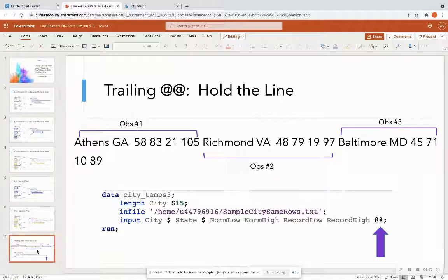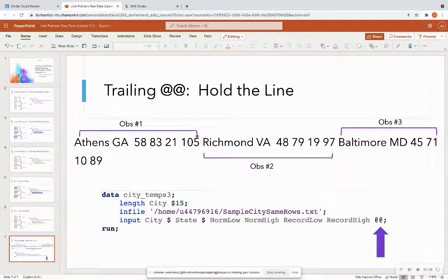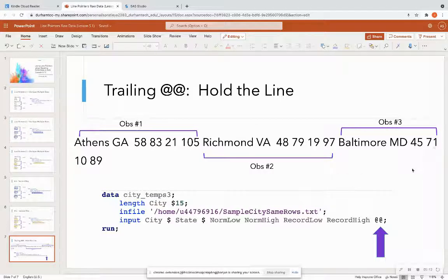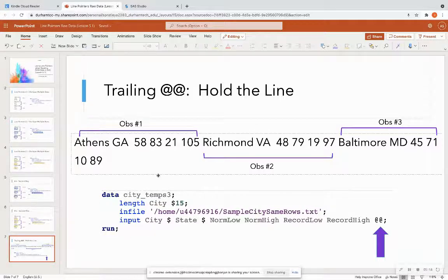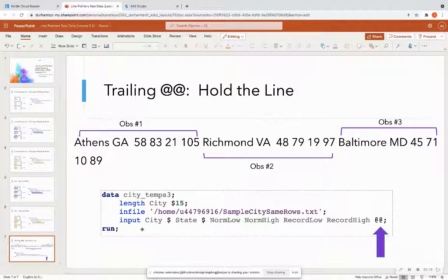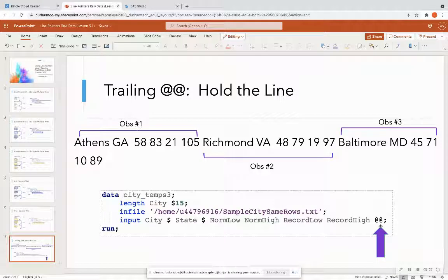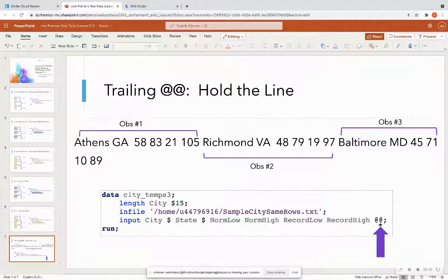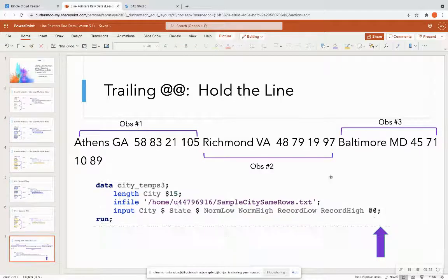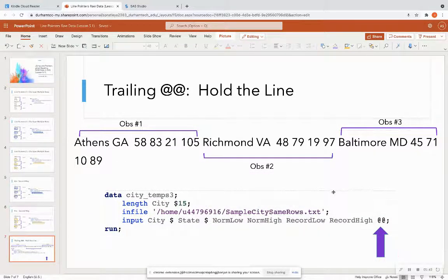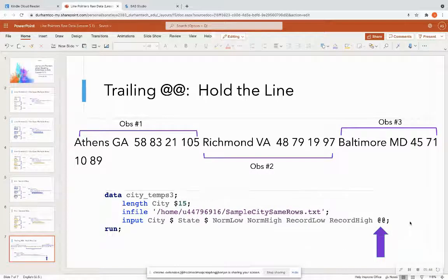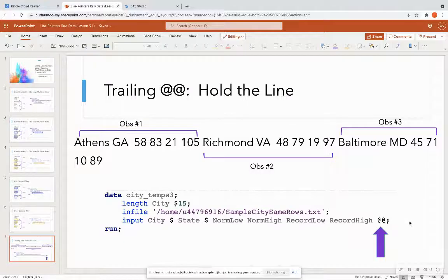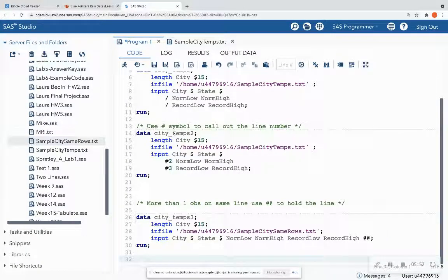So outside of line pointers, what if I have multiple observations on the same line? How do I tell SAS to stay on that line? So for instance, observation one, observation two, and part of observation three is on the same line in my text file. So notice that my input statement looks a little bit different here. I have the city, state, normal low, normal high, record low, record high. And then I do this double at that says, hey, stay on that same line because the next observation is going to be coming up. OK, so anytime when you have observations on the same line, you utilize this trailing at symbol in order to stay on that line. So very different than line pointers. All right. So now let's hop into SAS Studio and actually see this.